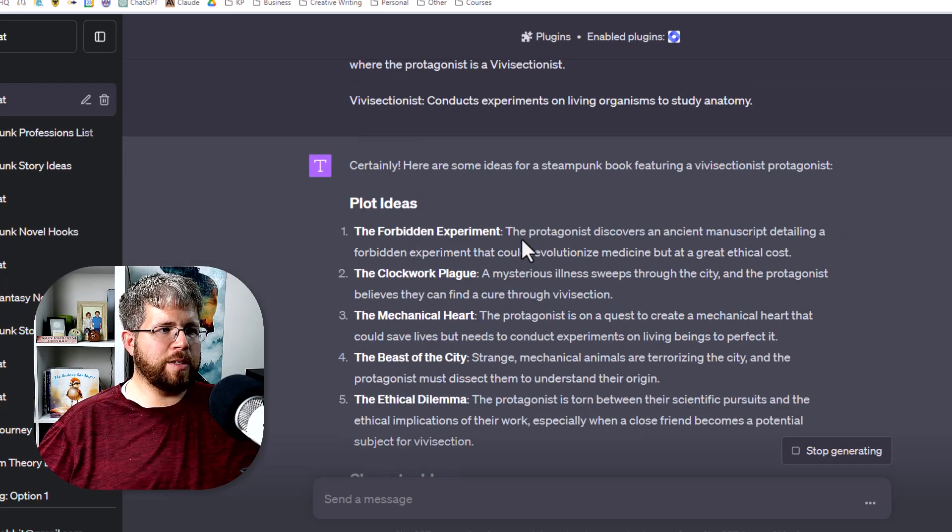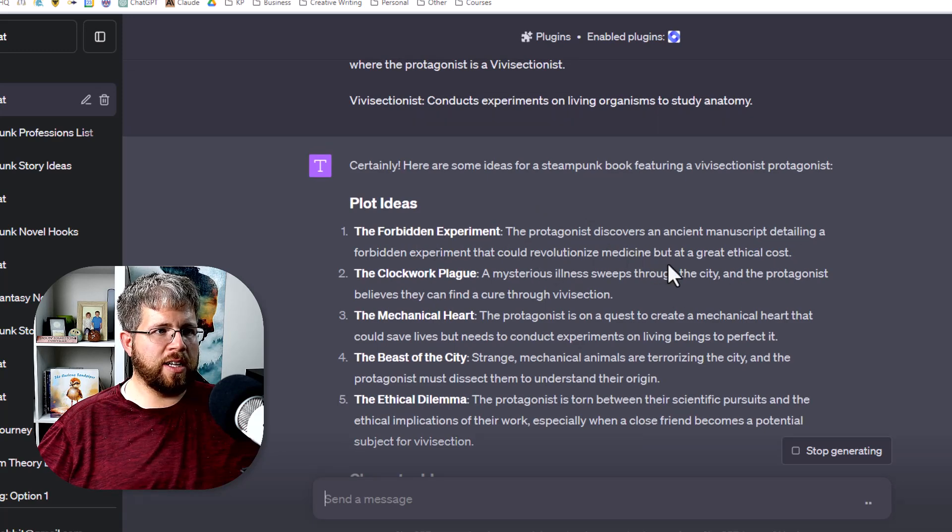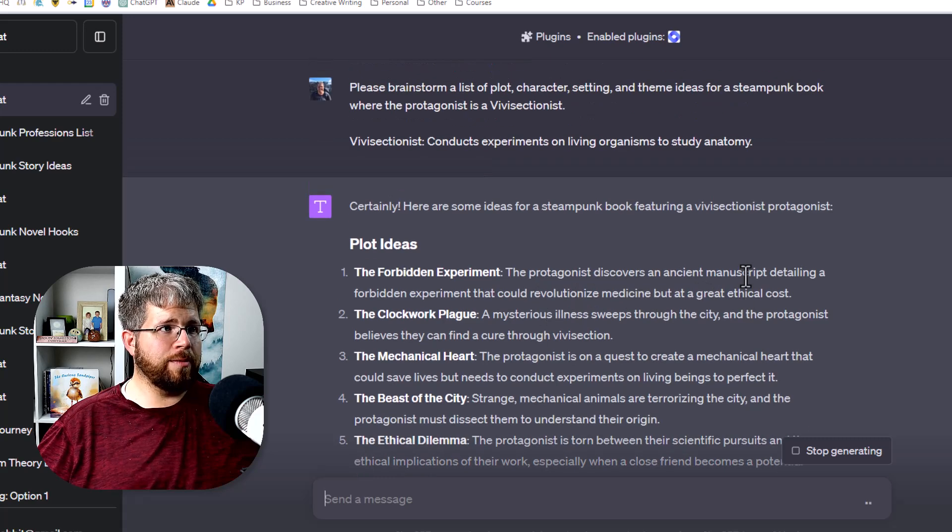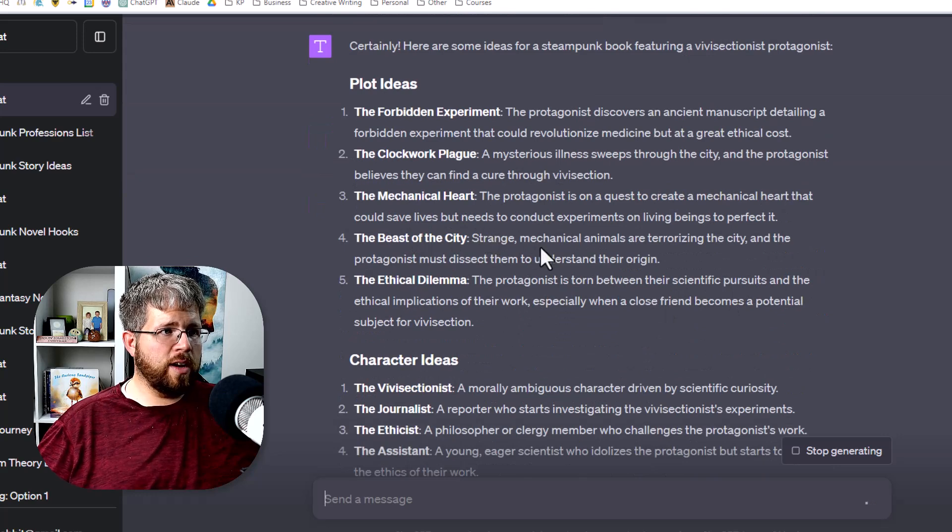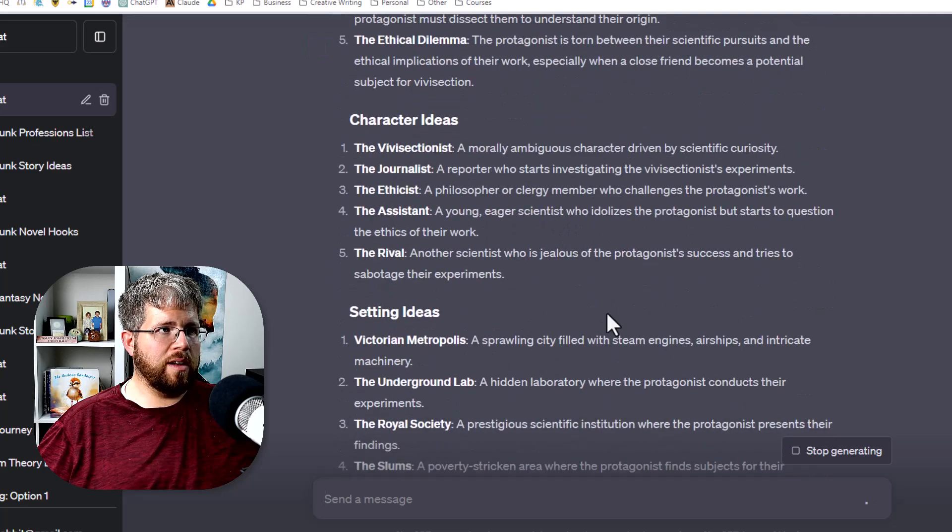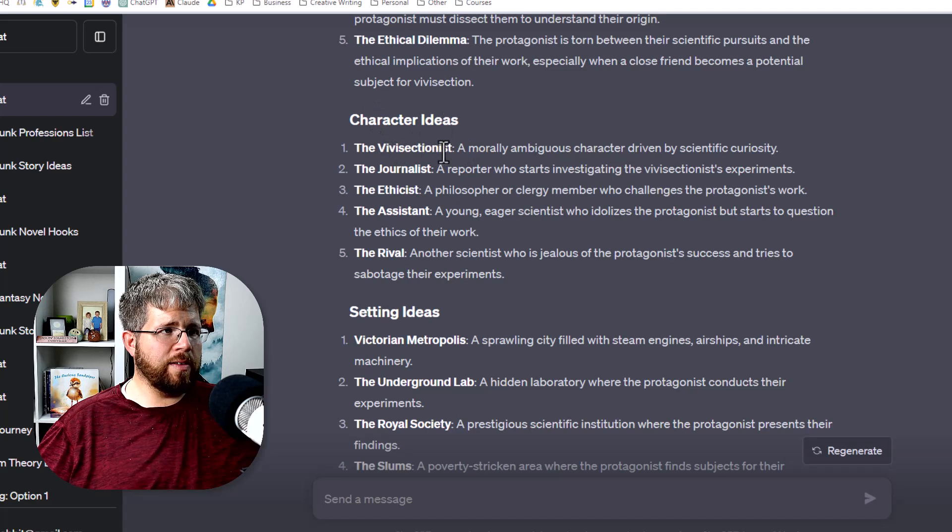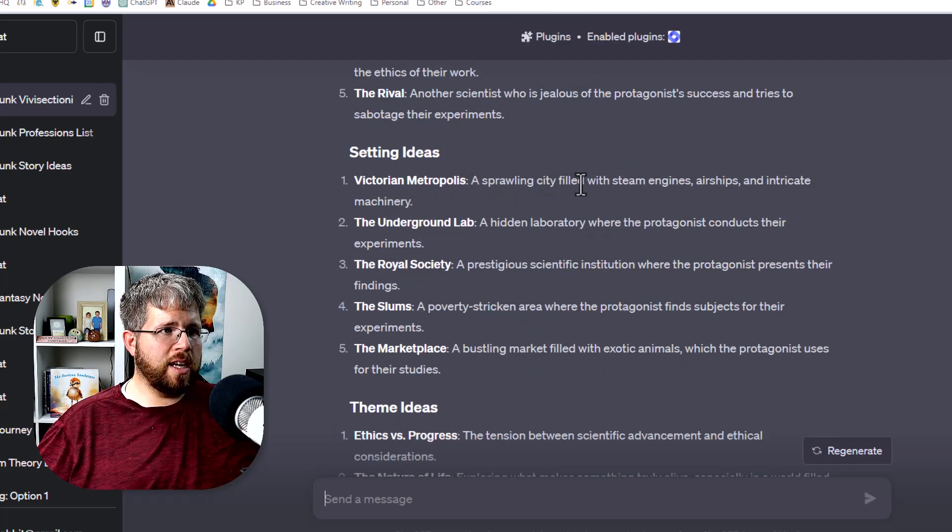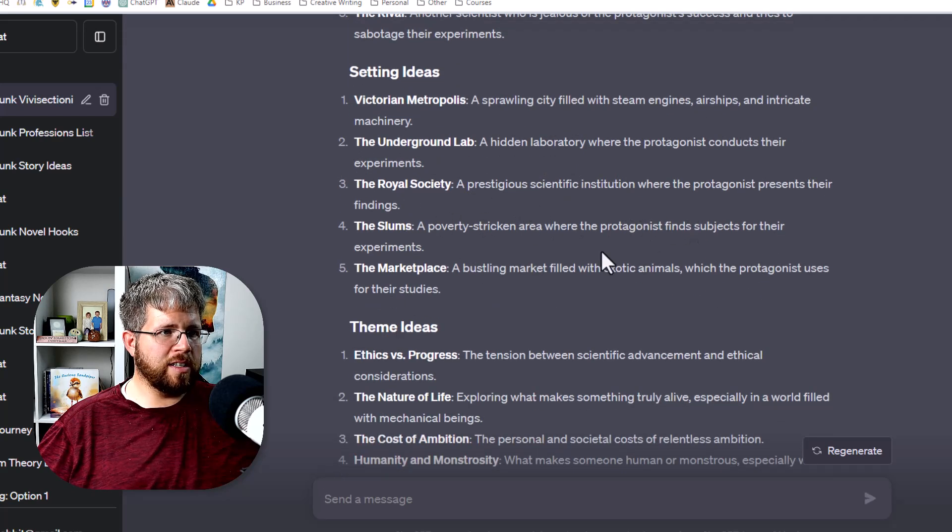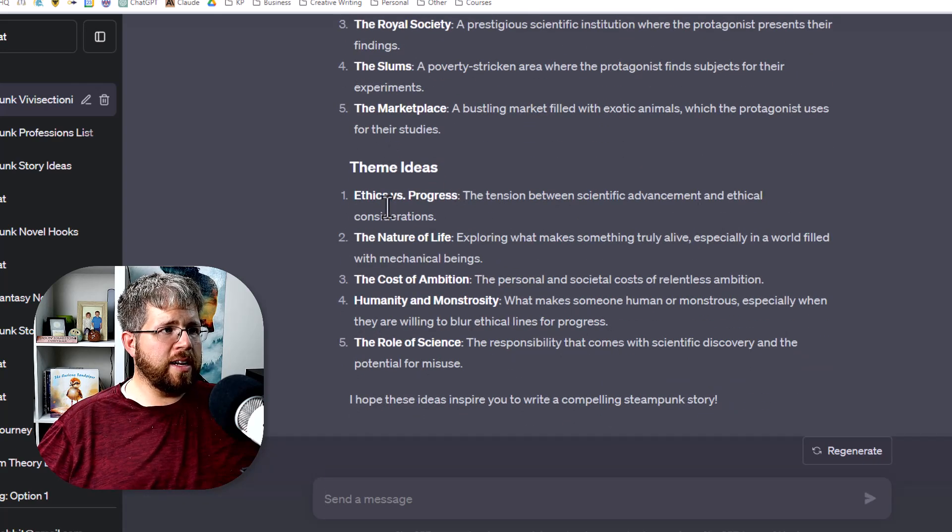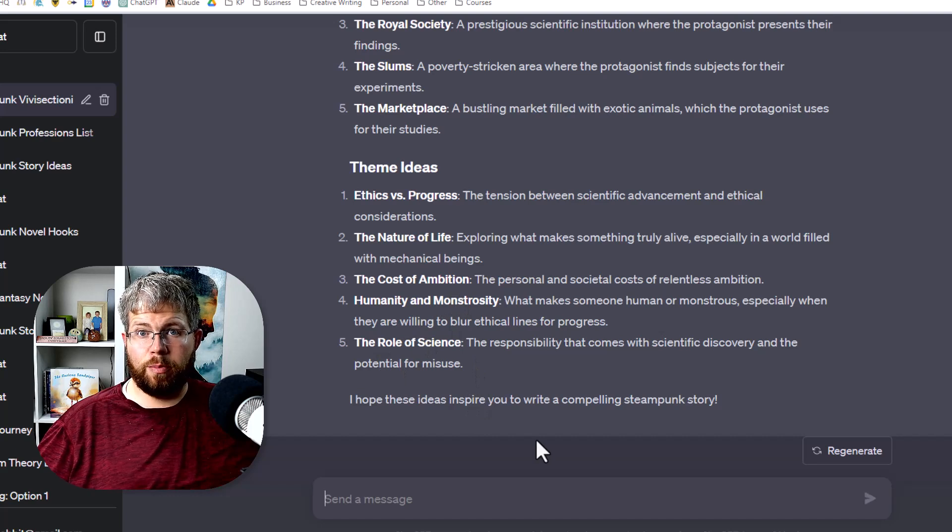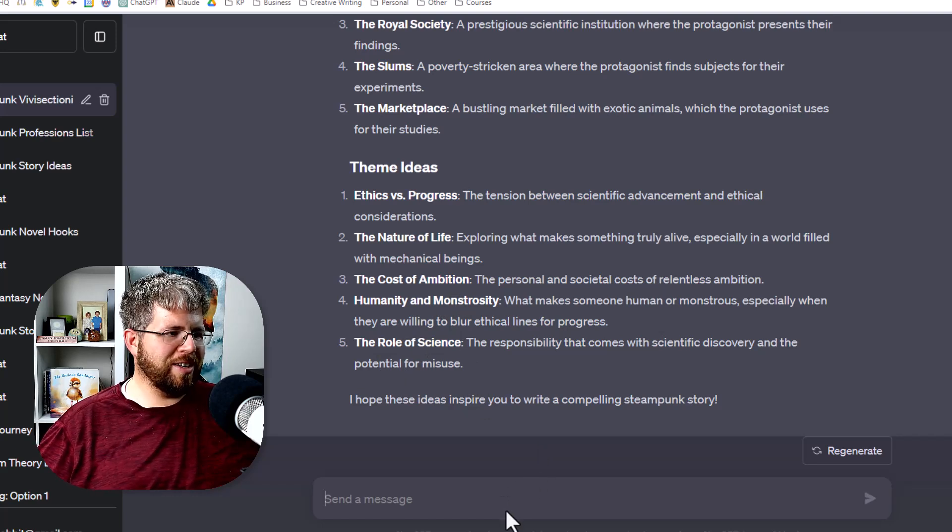So we have a couple here, the forbidden experiment. The protagonist discovers an ancient manuscript detailing a forbidden experiment that could revolutionize medicine, but at a great ethical cost. That sounds very interesting when you are a vivisectionist. The beast of the city. Strange mechanical animals are terrorizing the city and the protagonist must dissect them to understand their origin. We have character ideas. So we have the vivisectionist, the morally ambiguous character driven by scientific curiosity. We have a bunch of other people that could be related to that. We have setting ideas. Victorian metropolis, a sprawling city. The slums, a poverty stricken area where the protagonist finds the subjects for their experiments. Theme ideas, ethics versus progress, the nature of life, cost of ambition, humanity and monstrosity, the role of science. All really good appropriate themes for a steampunk story about a vivisectionist.